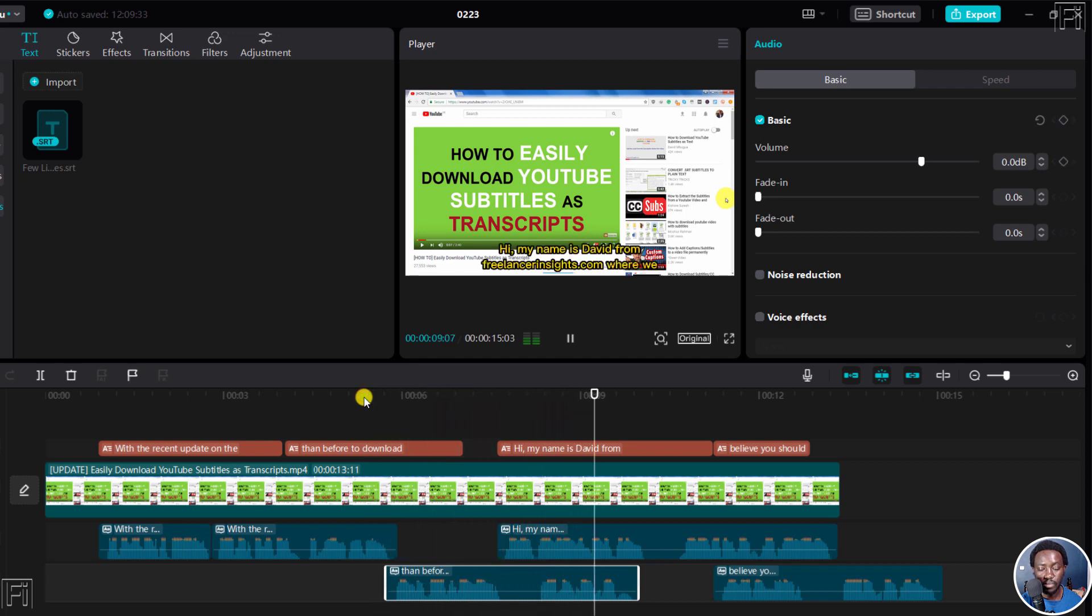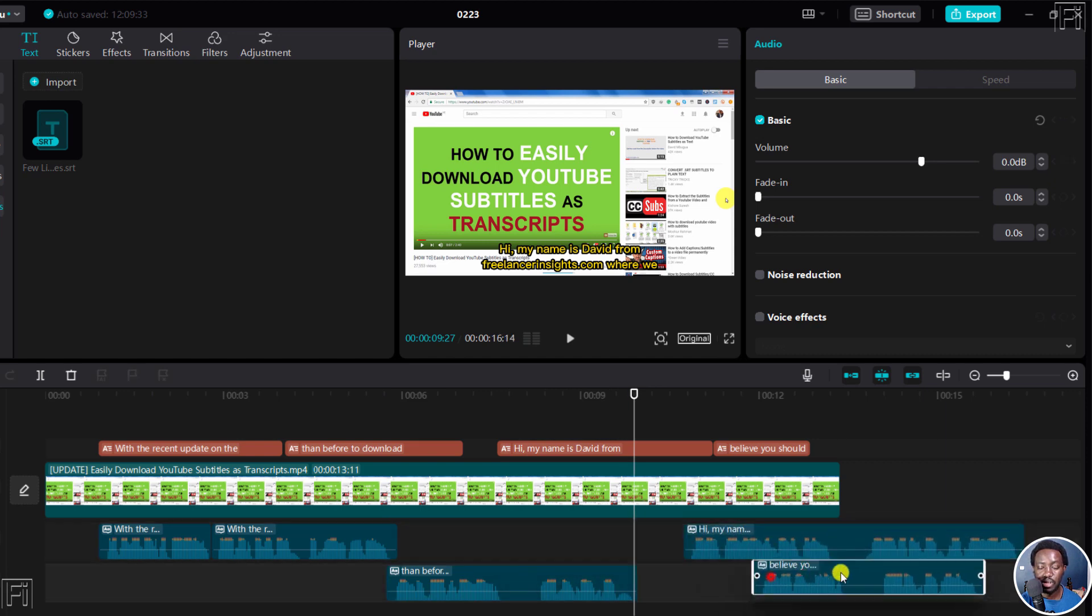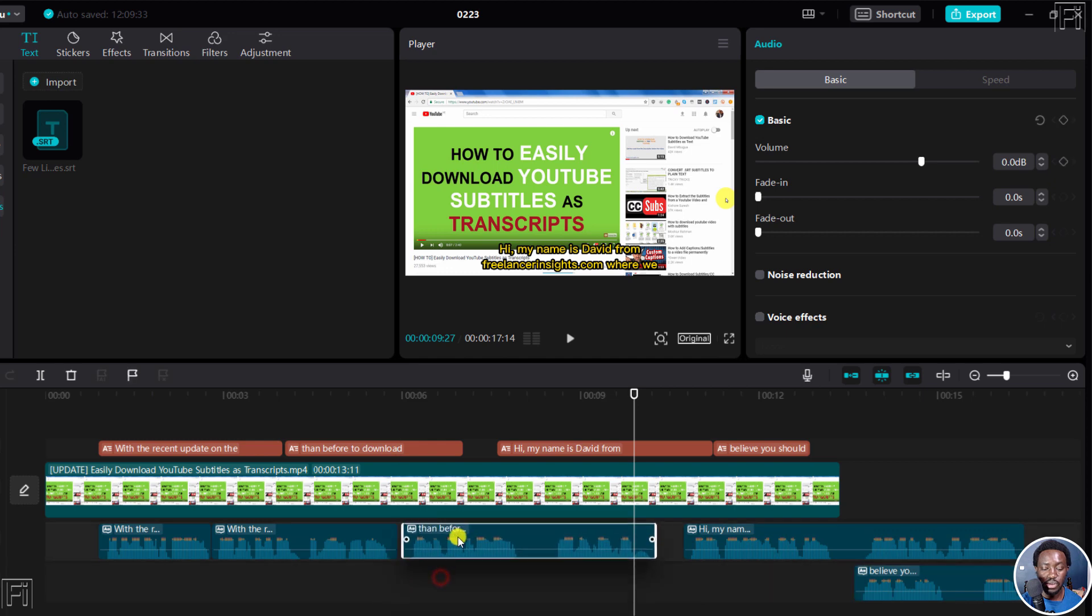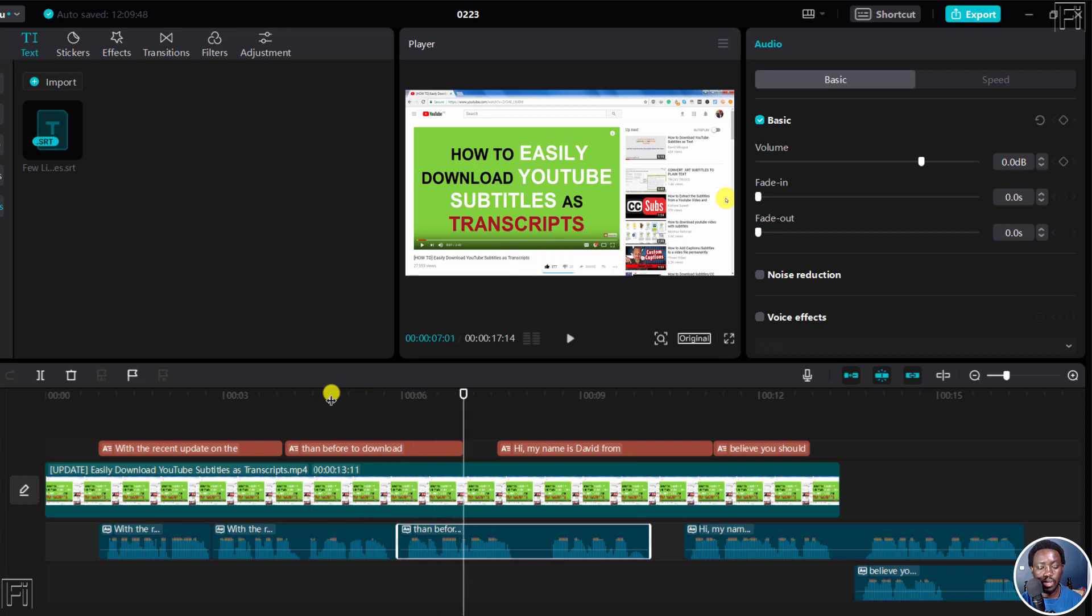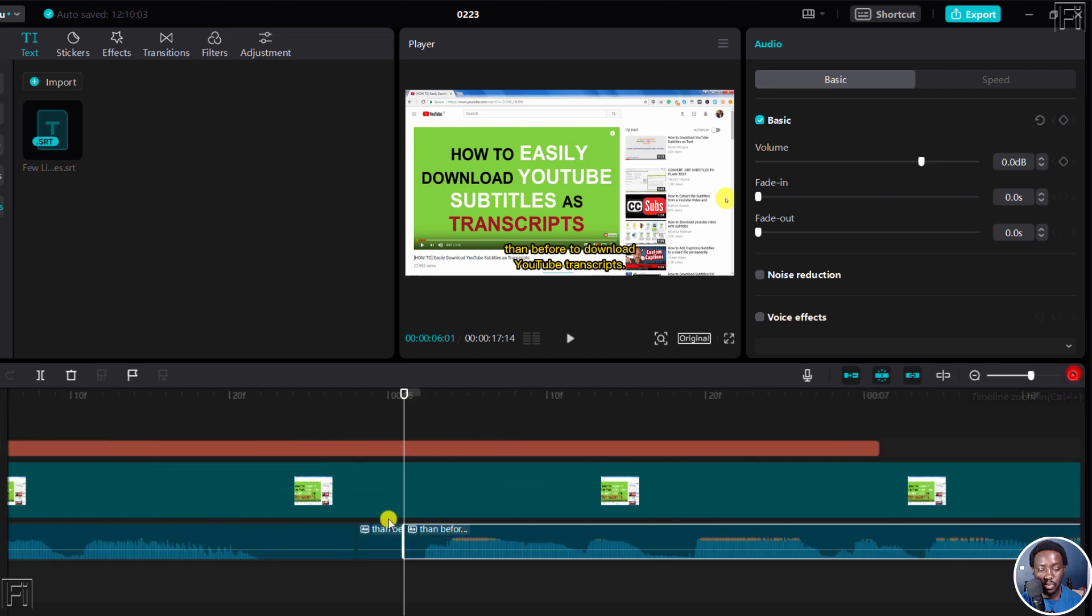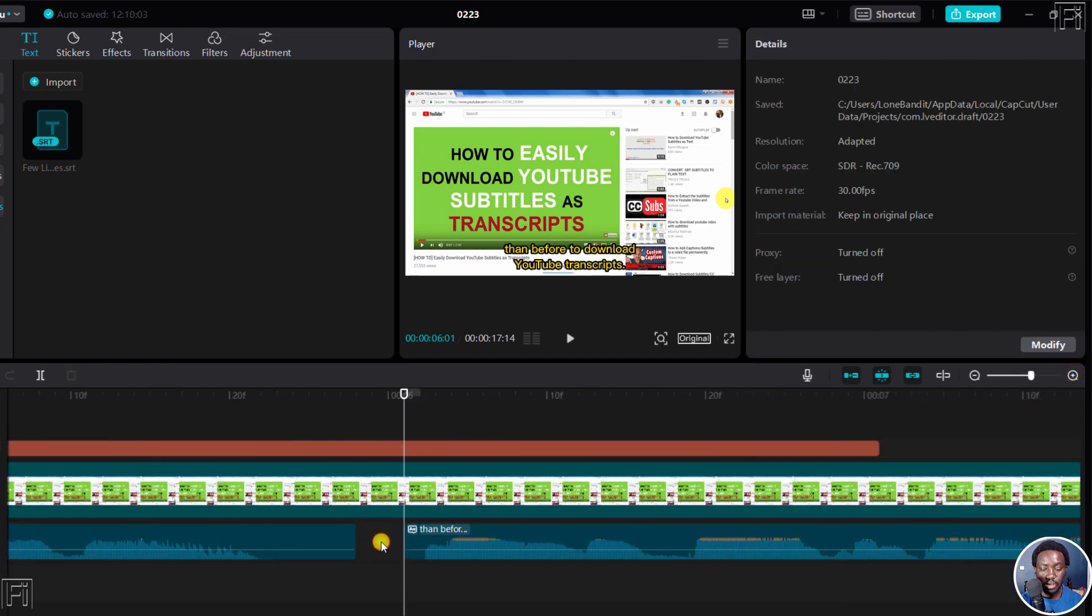My name is David. So what we can do, we can move this down slightly. Actually, it seems it's just some sort of an issue. Let's see. Easier than before to. We can actually split somewhere here. Let's actually split somewhere here. And then we can delete this one. Let's actually zoom in slightly to be able to actually see properly.